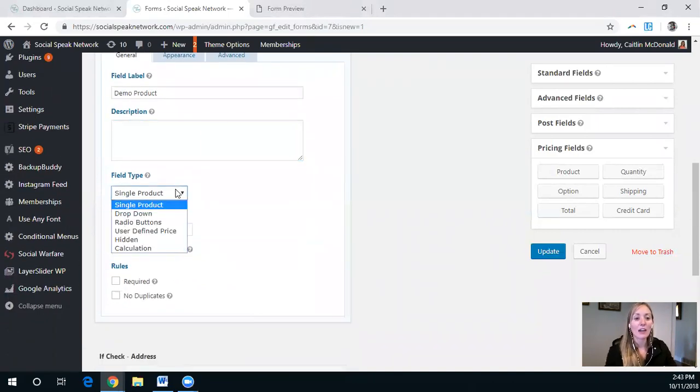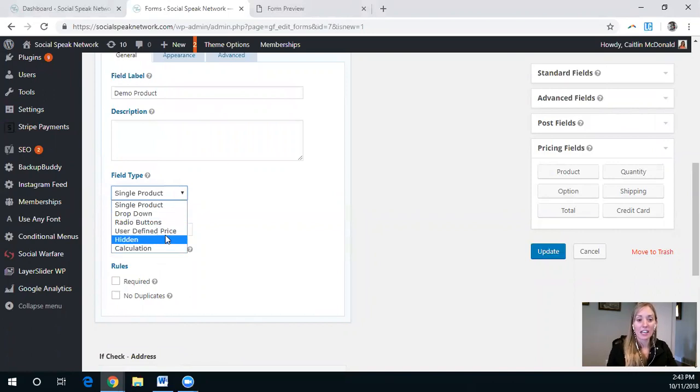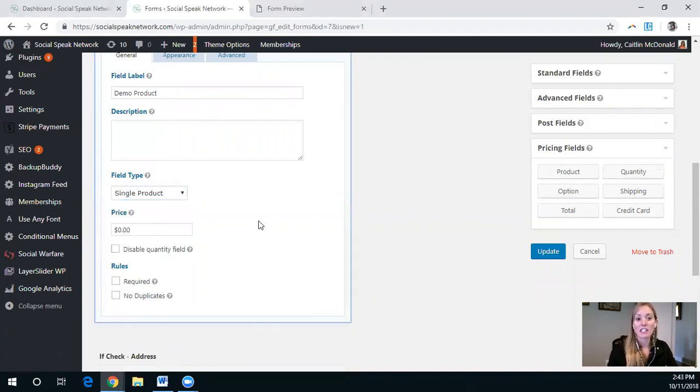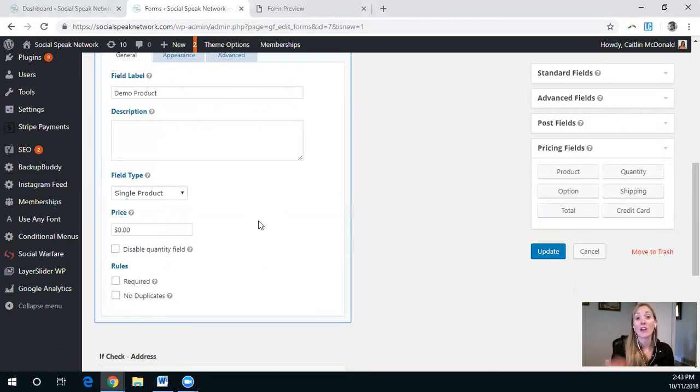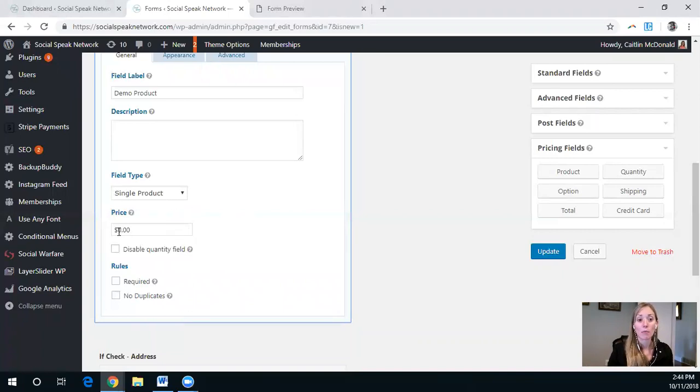Then you can have a bunch of different selections here. User defined is great if you already have a contract and they know exactly how much to put in. Typically, I end up doing this single product.